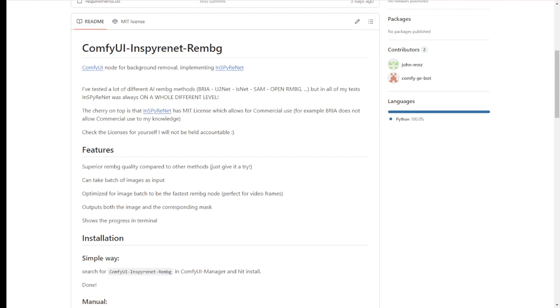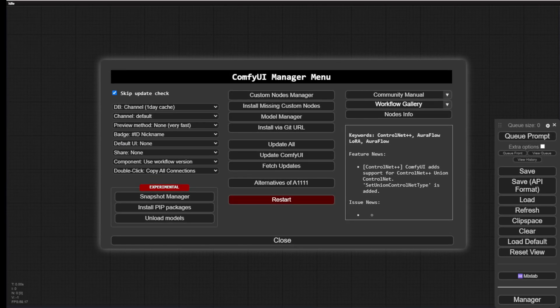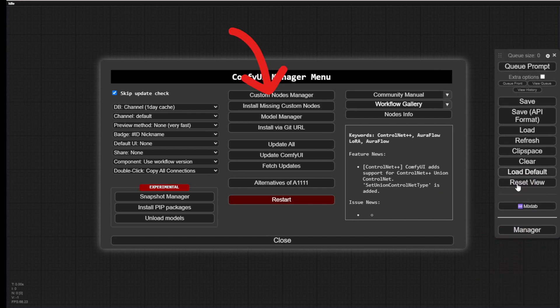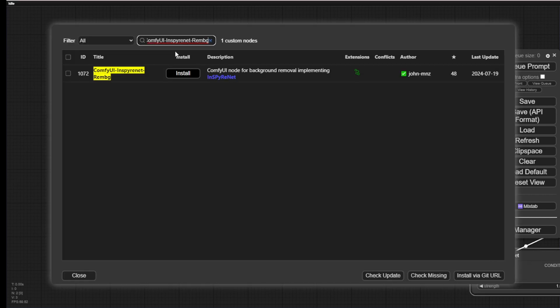So, let's get started in ComfyUI. First, we are going to click on the ComfyUI Manager, where we will find the Custom Nodes Manager. Click in here to find the custom nodes, then paste this name into the search box. It's very fast, and you will see the results appear. Click Install.